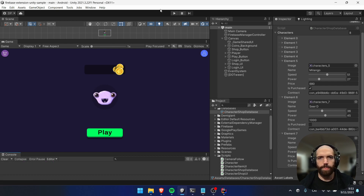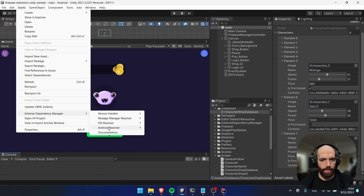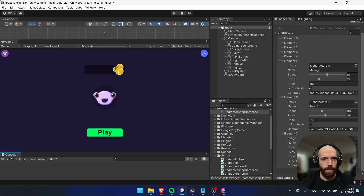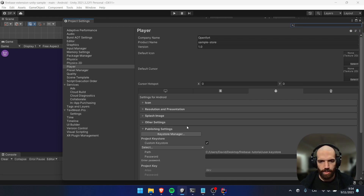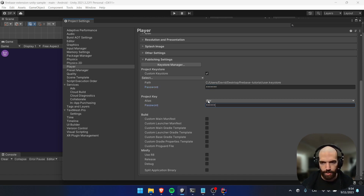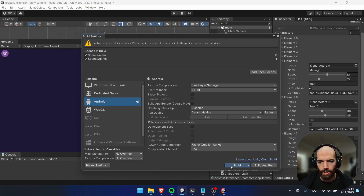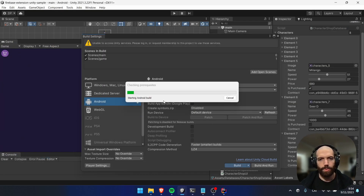We've tested this in the editor. Before building to Android, it's always good to go to Assets, Dependency Manager, Android Resolver, and click Force Resolve to clear all dependency issues. Then go to Build Settings. Make sure the APK is signed — enter your password and click Build. Send the APK to your Android device.